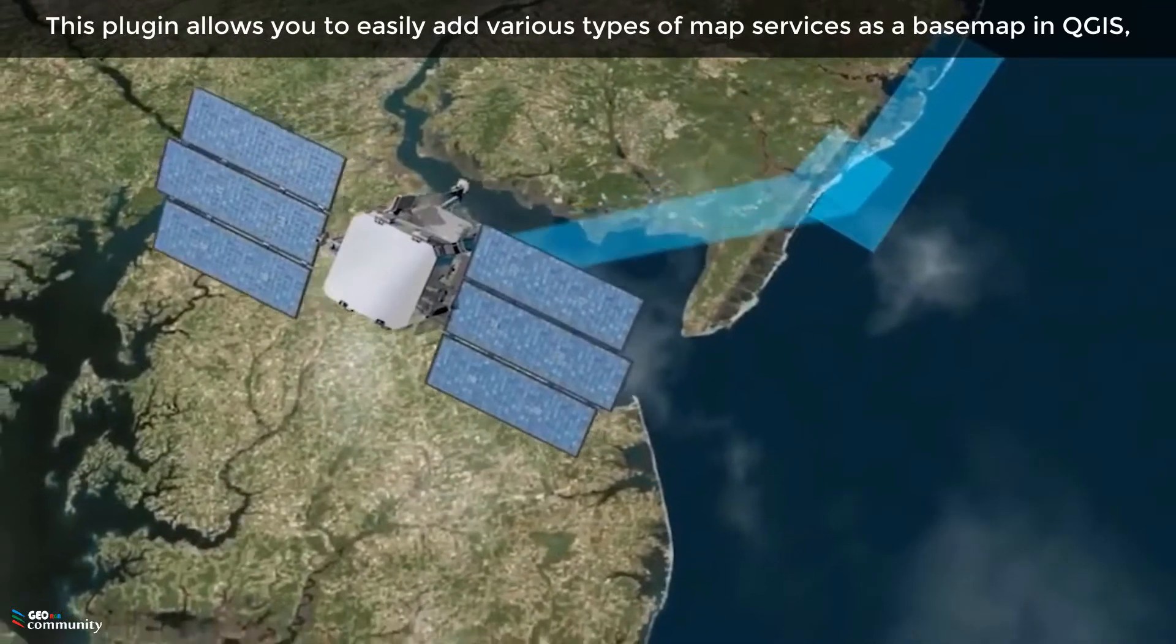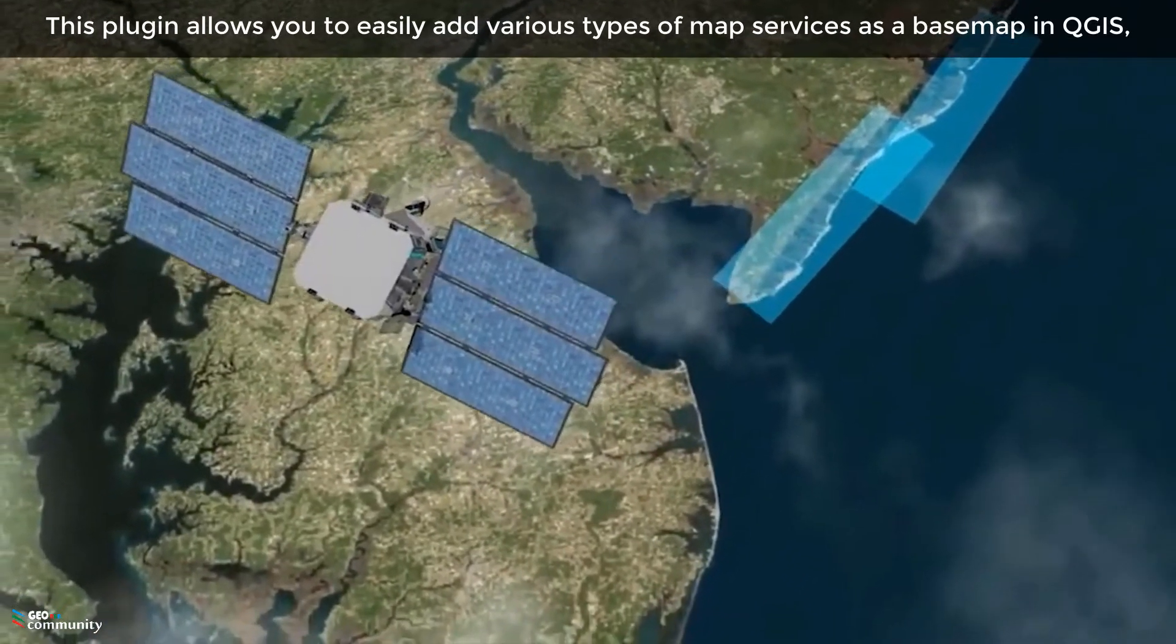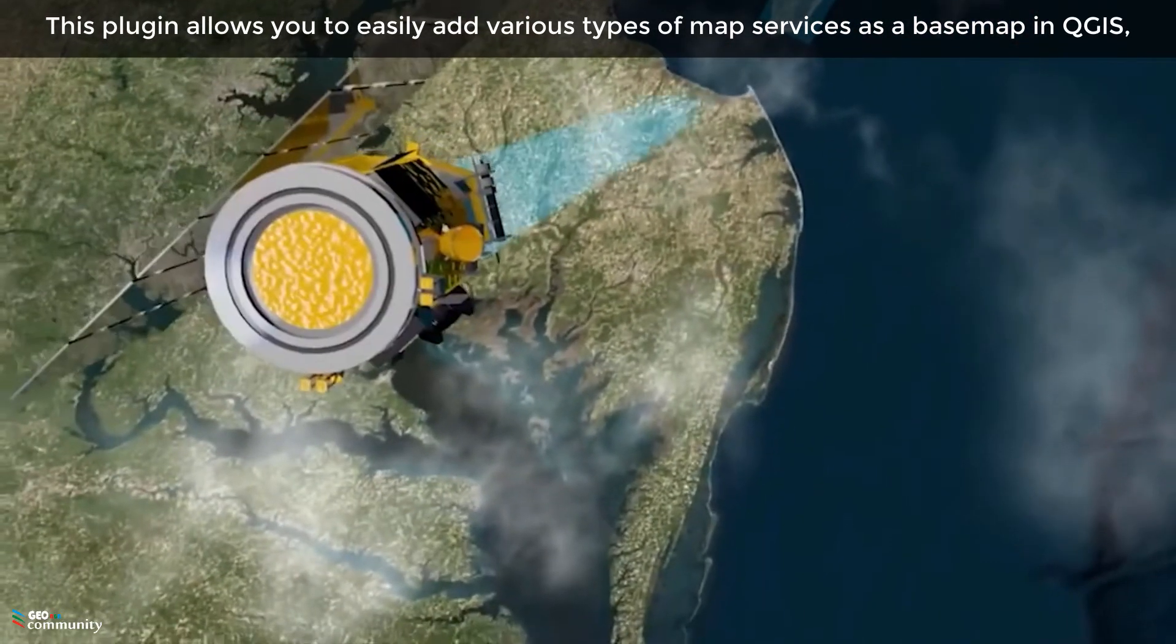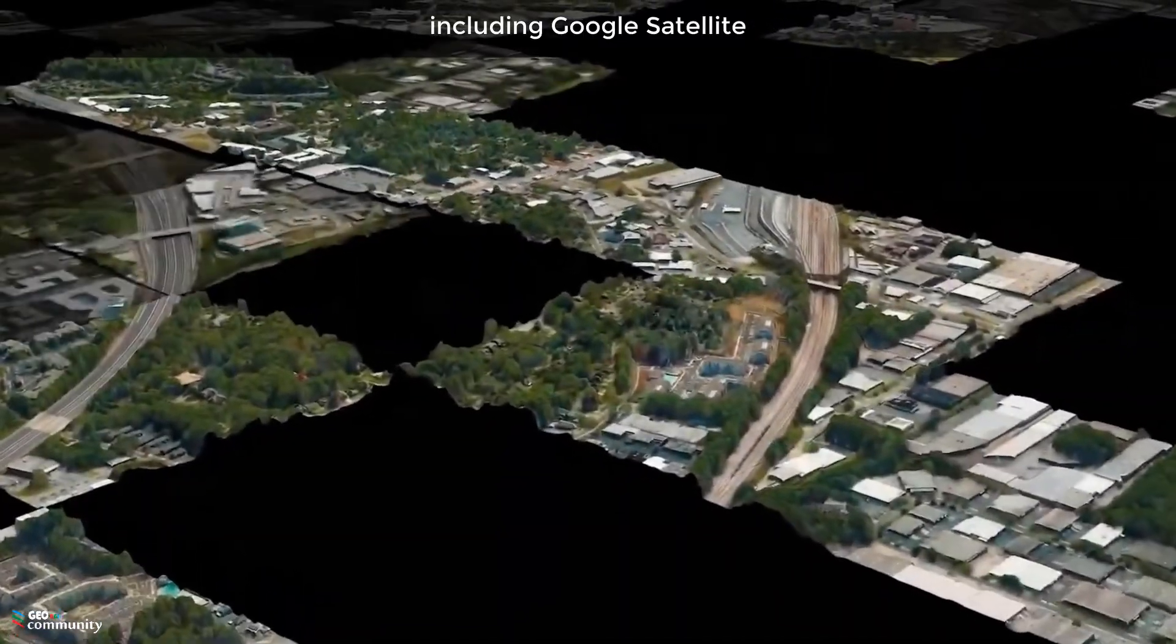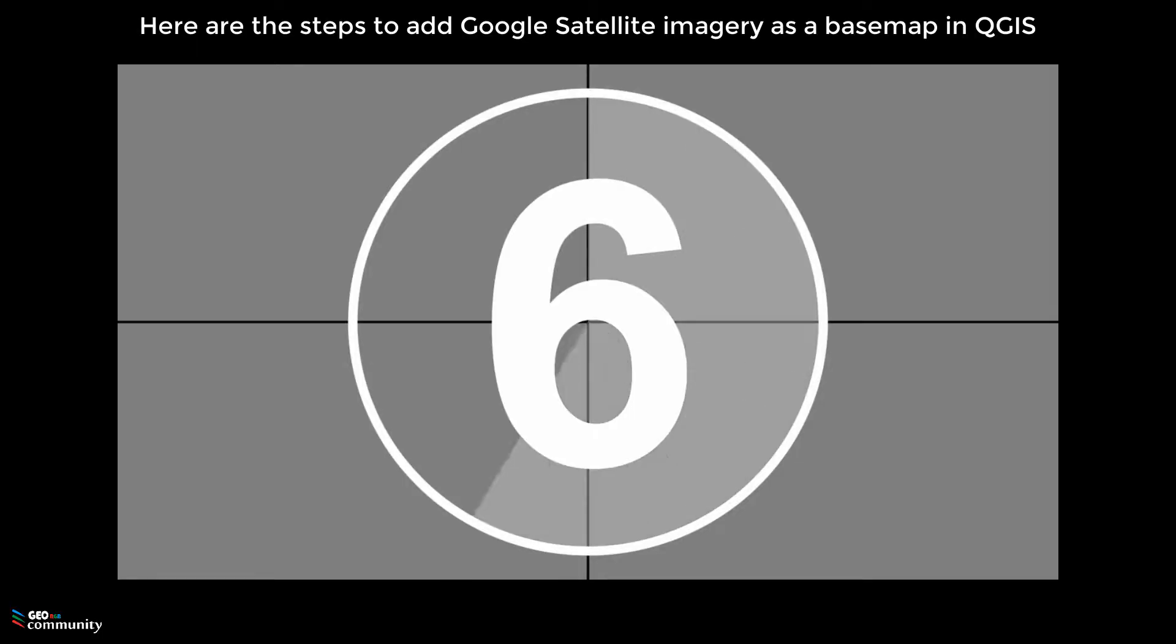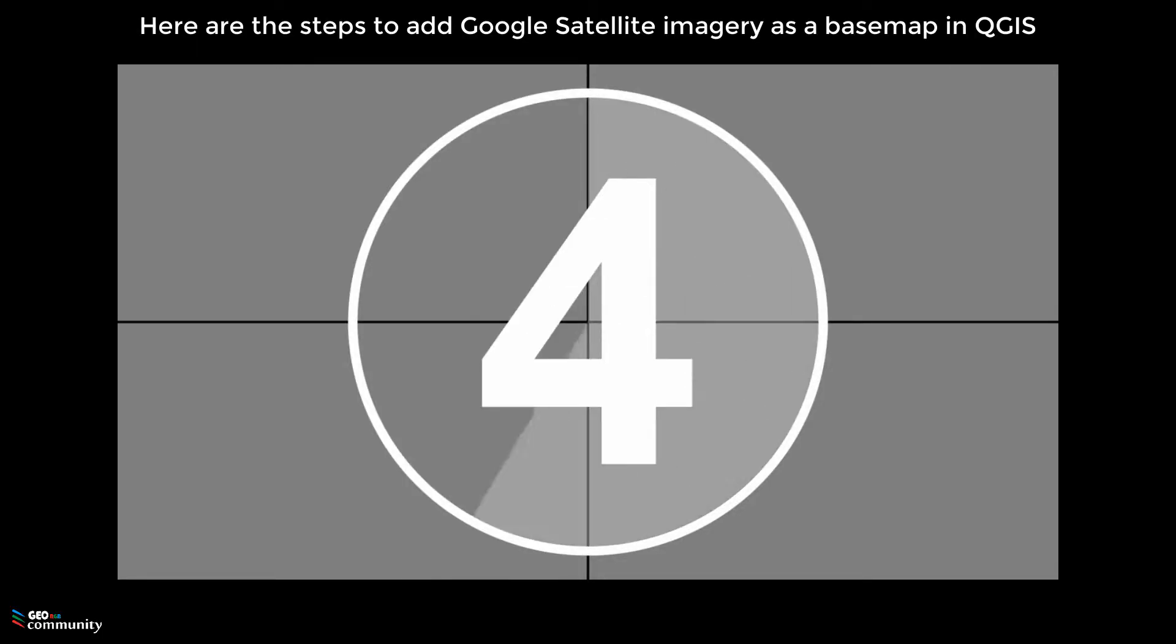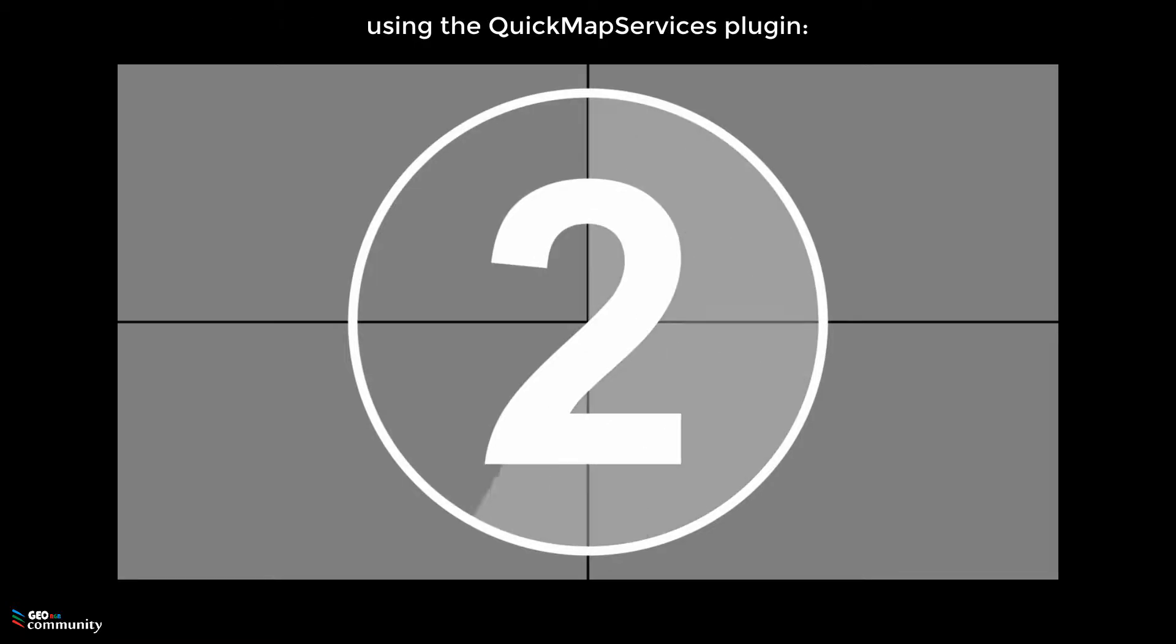This plugin allows you to easily add various types of map services as a base map in QGIS, including Google Satellite. Here are the steps to add Google Satellite imagery as a base map in QGIS using the QuickMapServices plugin.